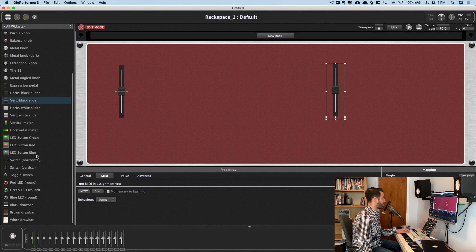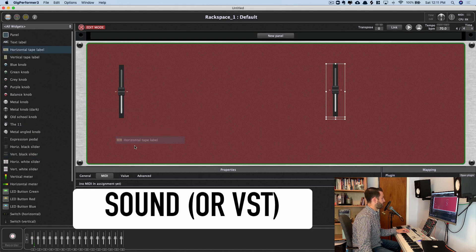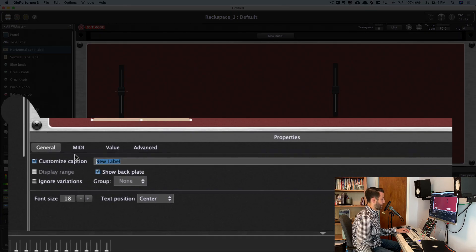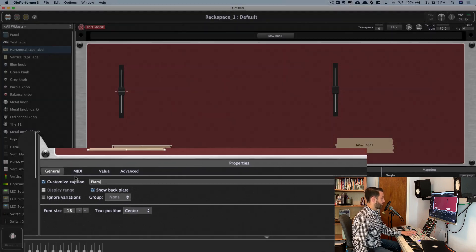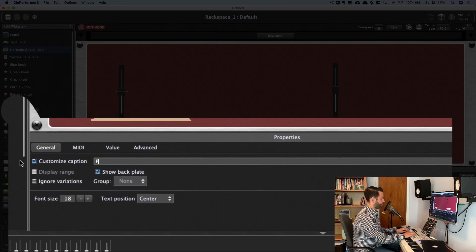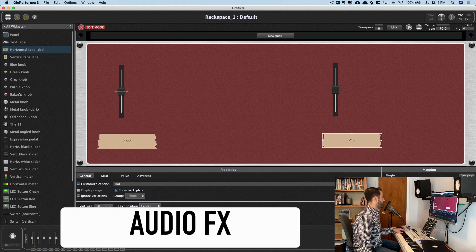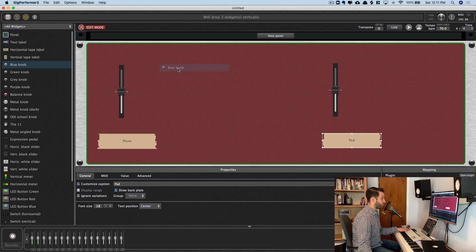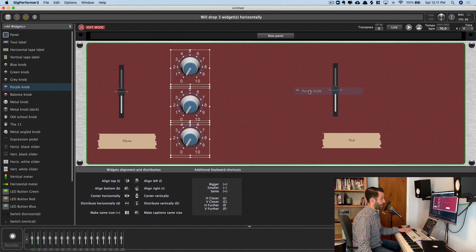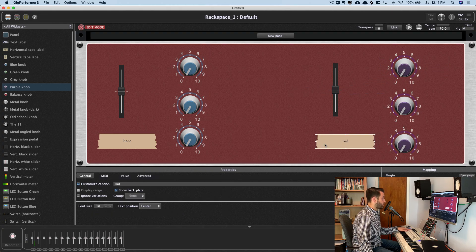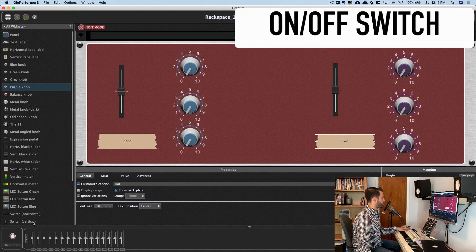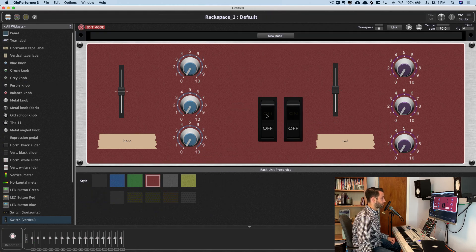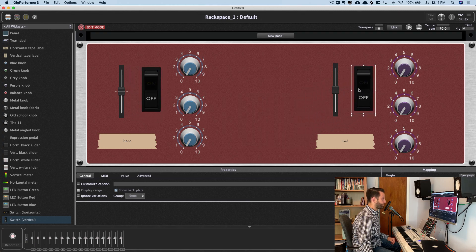Ingredient number two is our VSTs, which we will use labels to represent. You can click in here and come down to General, and I'll choose Piano and Pad. Ingredient number three is audio effects. So drag in my three blue knobs, hit three twice to drop them vertically, and I'll do the same but with purple knobs on this side.